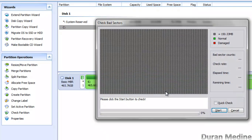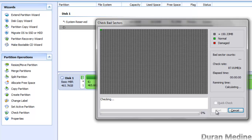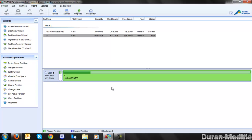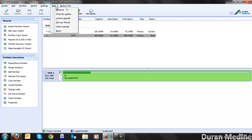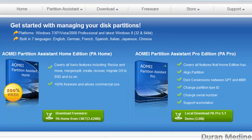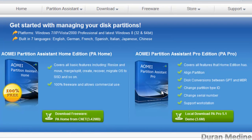You've even got the option of checking for bad sectors. That's going to take a while, so I'm just demonstrating how everything works. They also have a Pro edition which has more advanced features, as you can see.